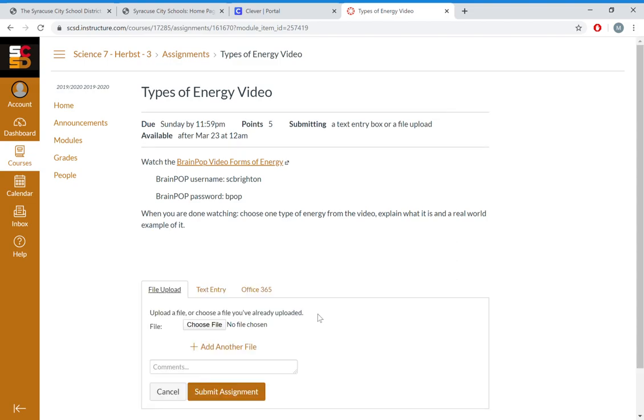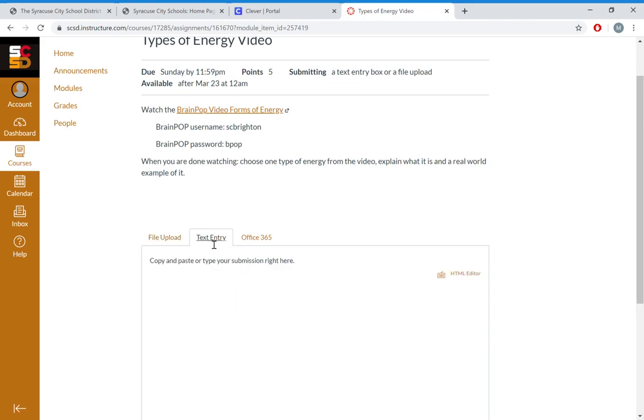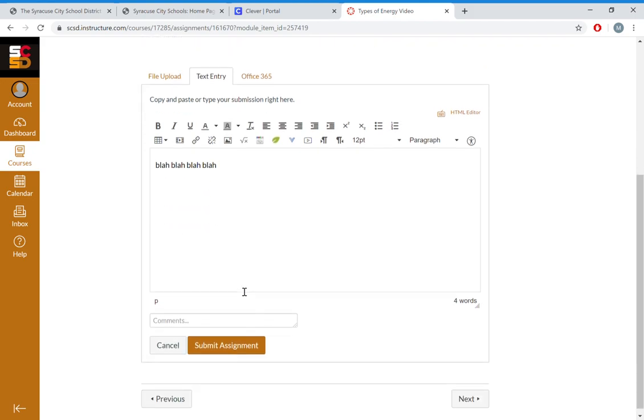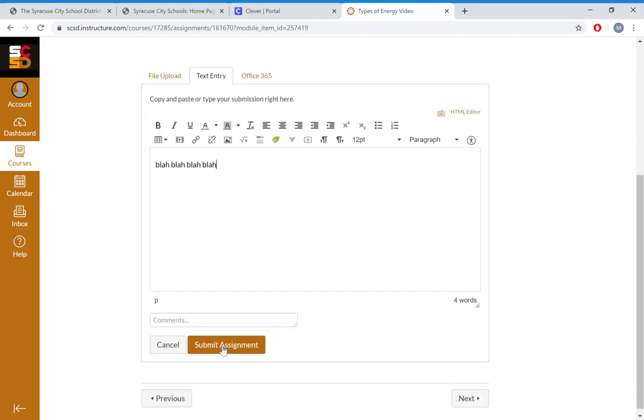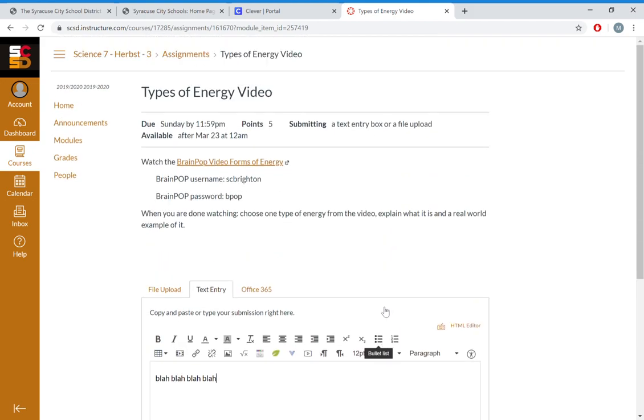This is going to come up. It's going to say choose file, file upload. That's if you do it in a Word document. You don't have to. The easiest way: click text entry, click that right there. You see this box? Click in the box, go ahead and type your answer, come down here and submit your assignment.